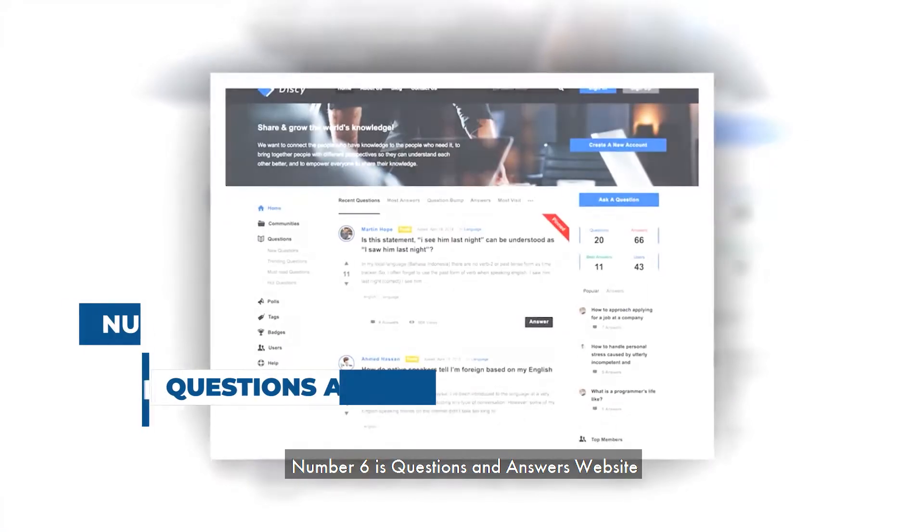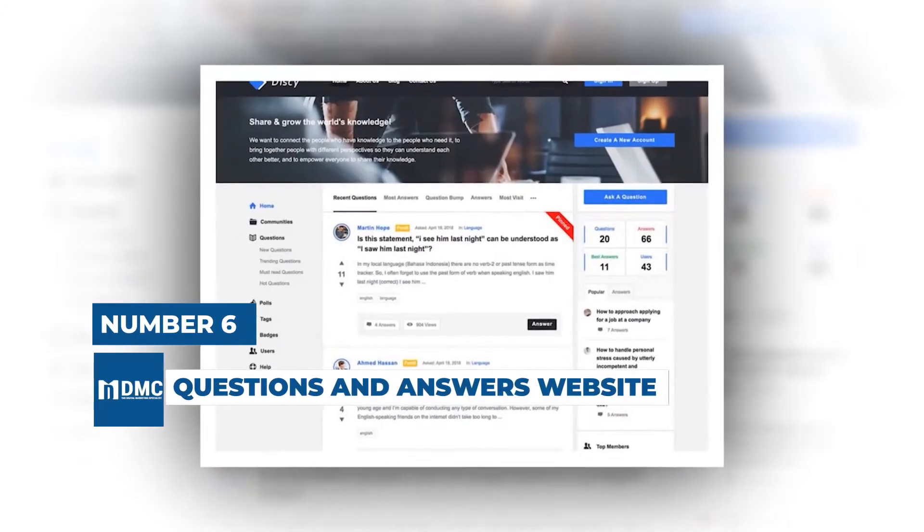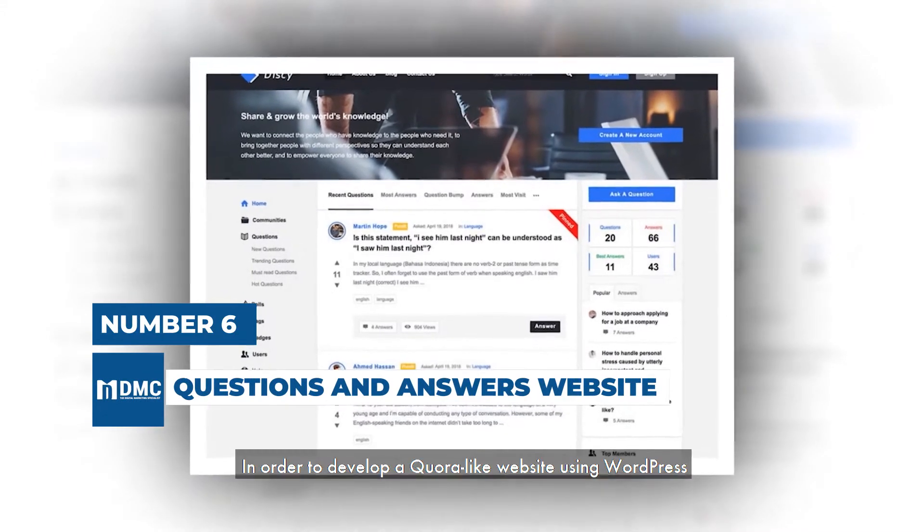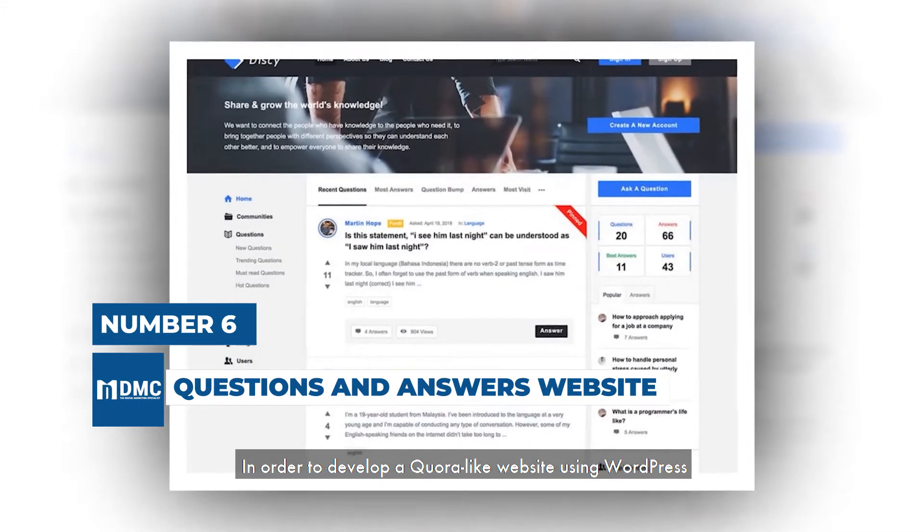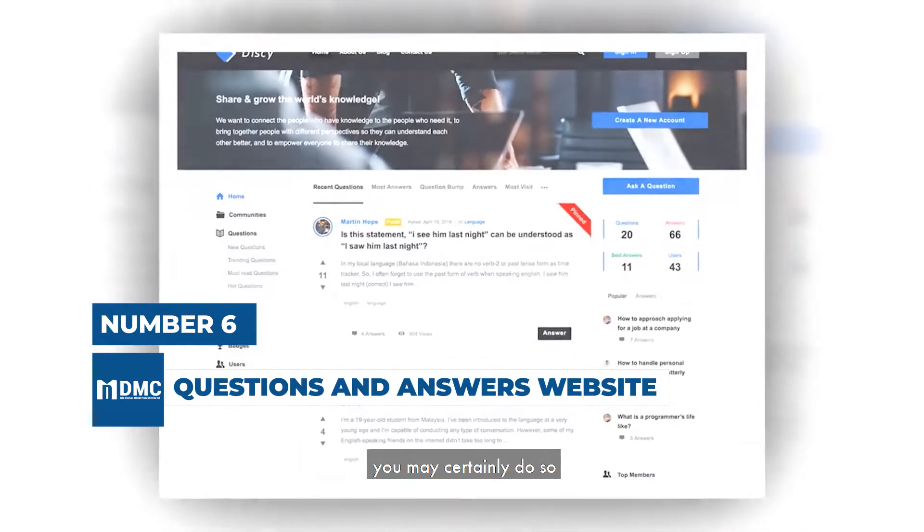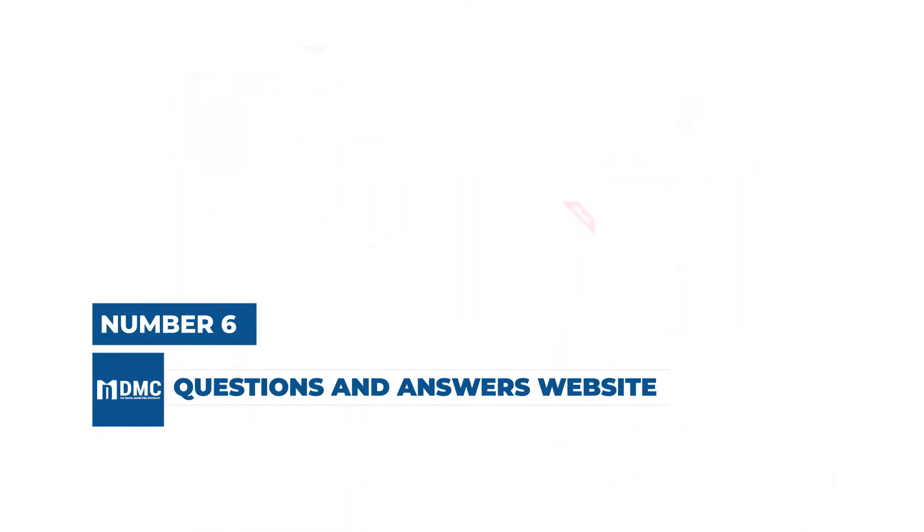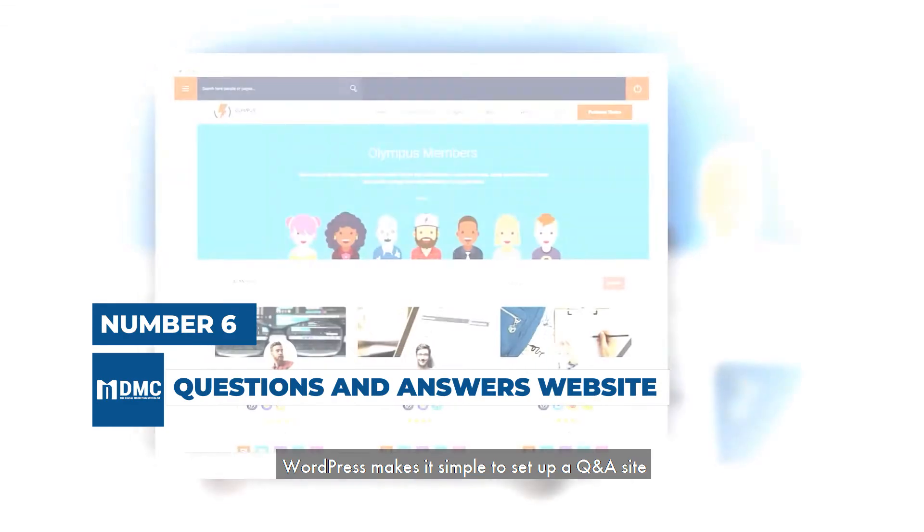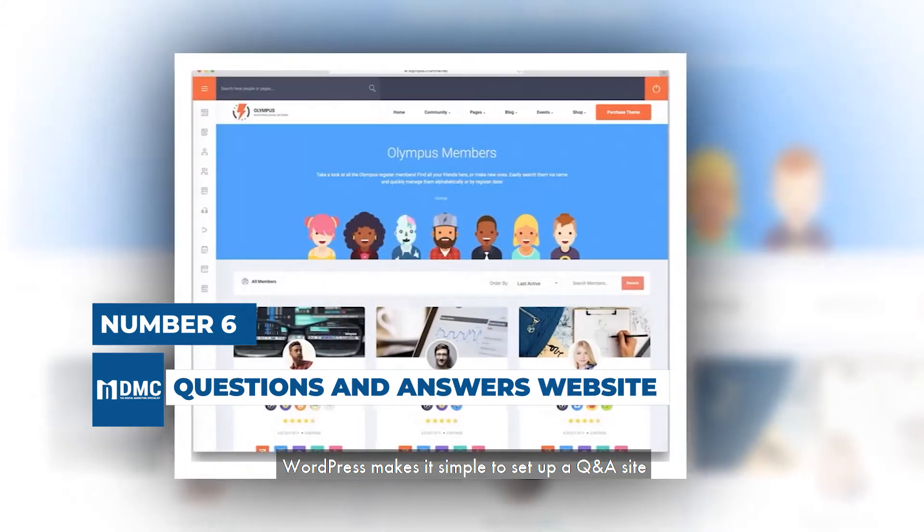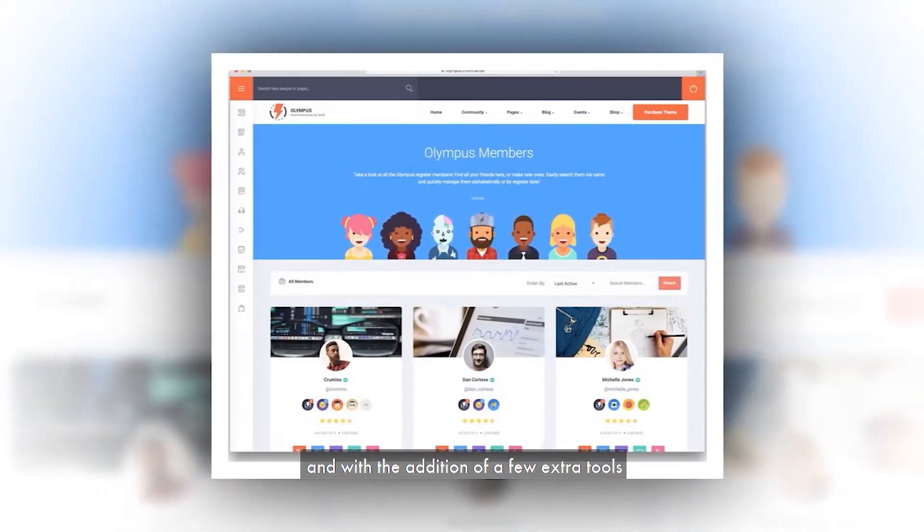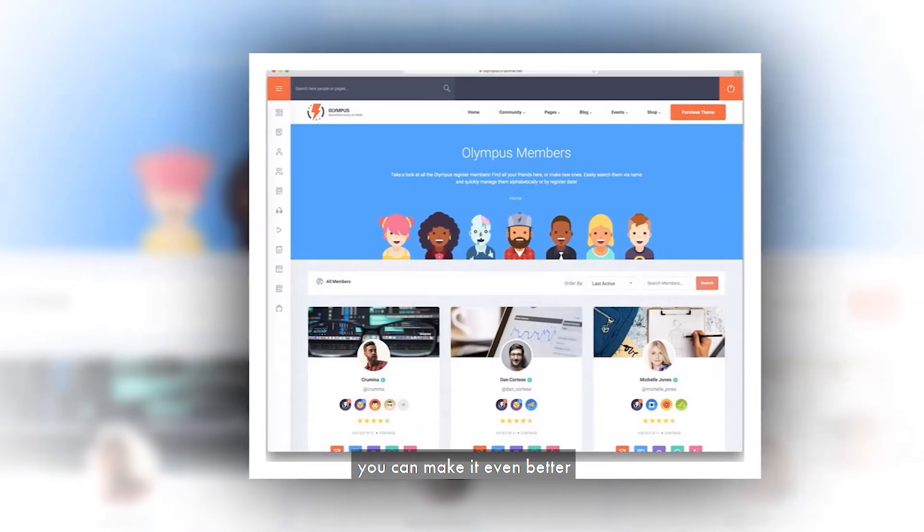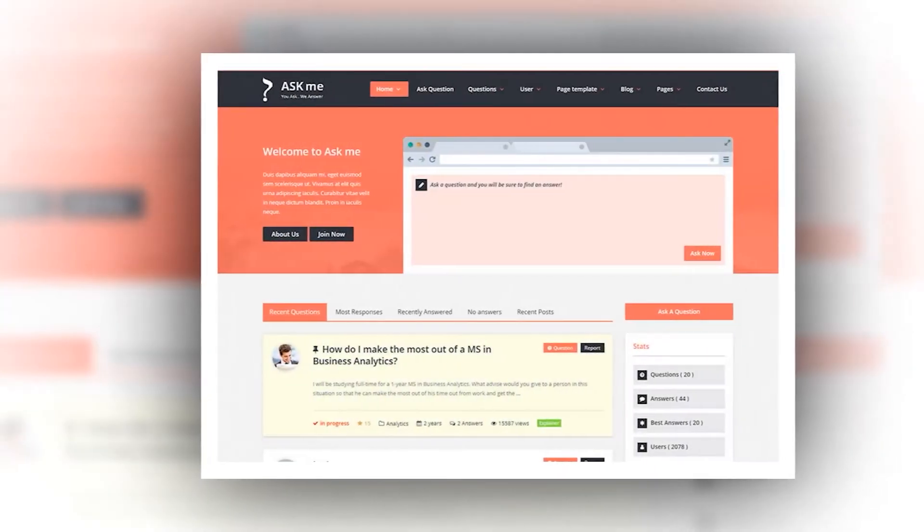Number 6 is Questions and Answers Website. In order to develop a Quora-like website using WordPress, you may certainly do so. WordPress makes it simple to set up a Q&A site, and with the addition of a few extra tools, you can make it even better, creating your own online community in the process.